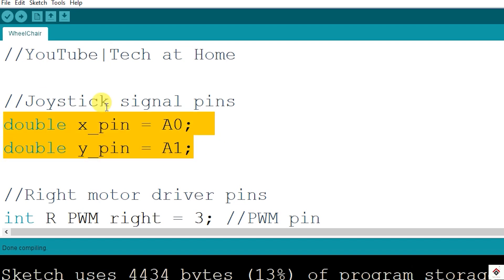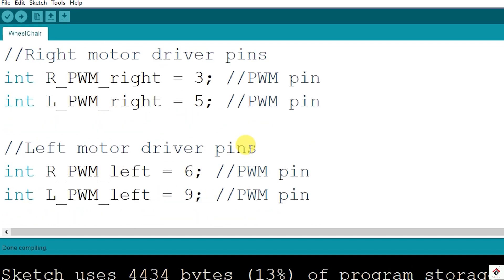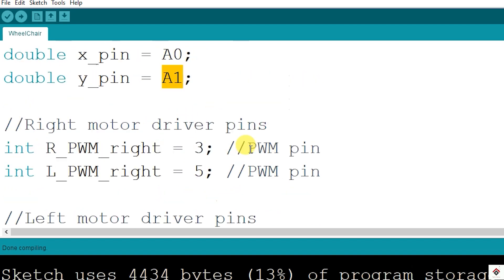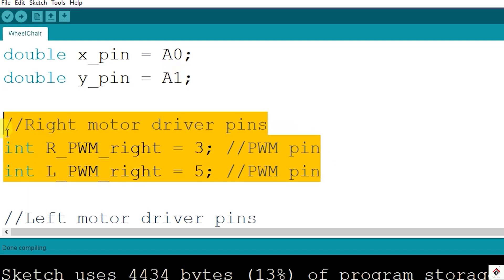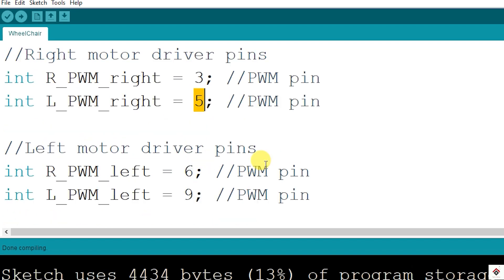First we have X and Y axis pins of the joystick connected to A0 and A1. Next, the right side motor driver pins, which are the PWM pins 3 and 5. Similarly for the left side motor driver, again two more PWM pins 6 and 9.